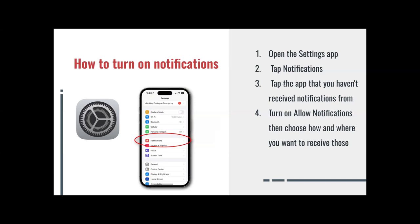Number three, you tap the app that you haven't received notifications from. Depending on what apps you have downloaded on your phone, once you click on Notifications, you will see a list of apps on your phone that you have downloaded. Number four, turn on Allow Notifications, then choose how and where you want to receive those. It looks something like this — you just have to slide it to the right and then you turn on your notifications for that application.